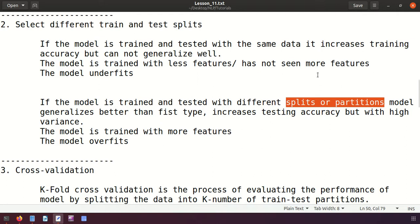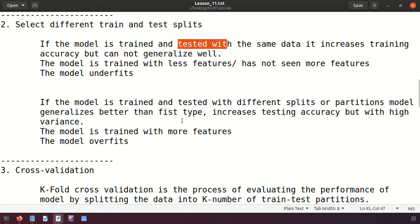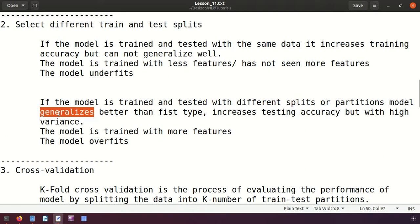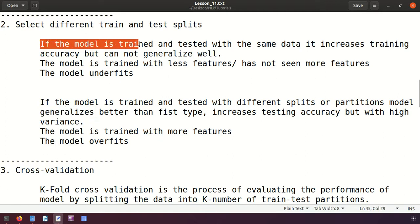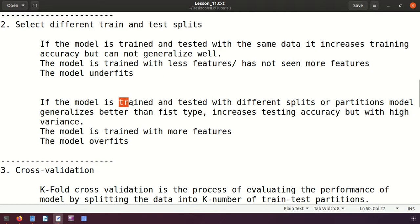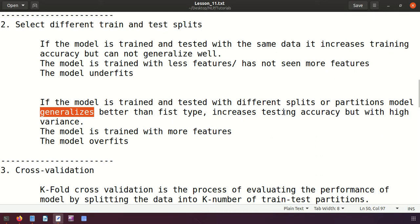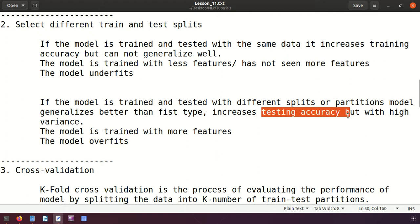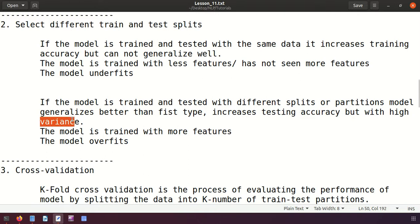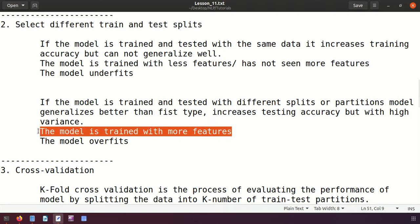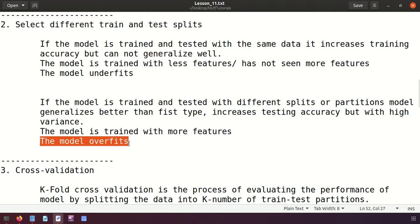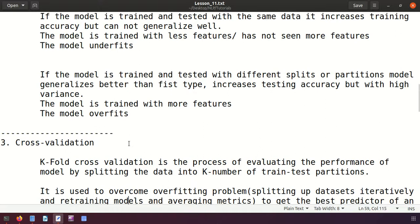Training and testing with different splits is better than using the same data because the model can generalize better. It increases testing accuracy, but with high variance - meaning the model's variability is higher for different unseen data. The model is trained with more features and can overfit, considering each and every data point. So how to overcome this problem? There is another method called cross-validation.